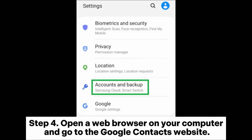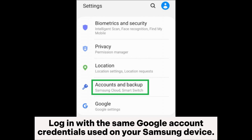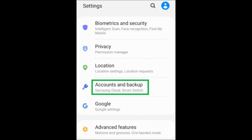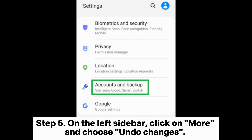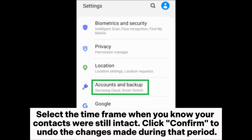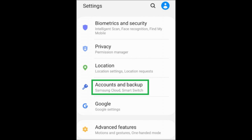Step four: open a web browser on your computer and go to the Google Contacts website. Log in with the same Google account credentials used on your Samsung device. Step five: on the left sidebar, click on More and choose Undo Changes. Select the time frame when you know your contacts were still intact, then click Confirm to undo the changes made during that period.